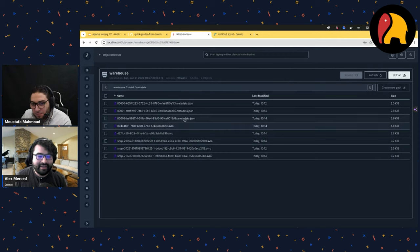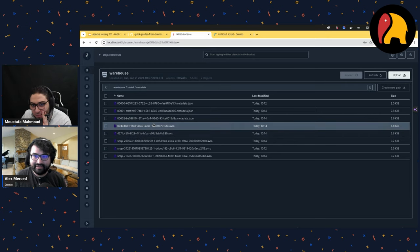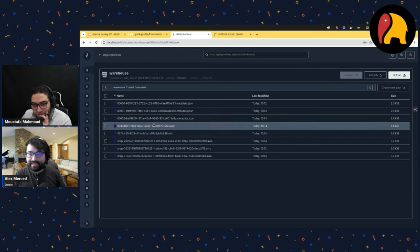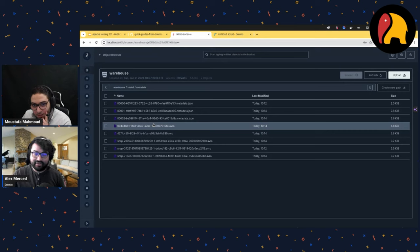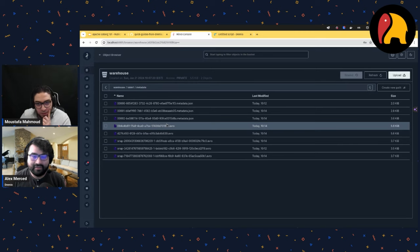Every time we create a transaction, we create a new metadata file pointing to a new snapshot. We have three metadata files and three snapshots because we've done three changes to the table. These Avro files that don't say 'snap' are the manifests. The cool thing is I can connect this same Nessie catalog to Spark, Trino, or Presto and they'll see the exact same table.